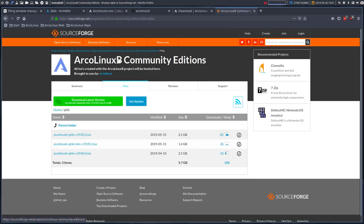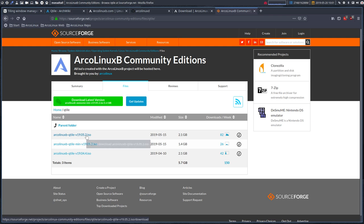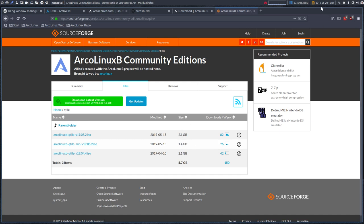So that's ArcoLinux-B, it's an ISO you download, you burn it on a USB, install it with a graphical installer, and it's ready, let's say top 20 minutes, and you're running, and you have all this available.